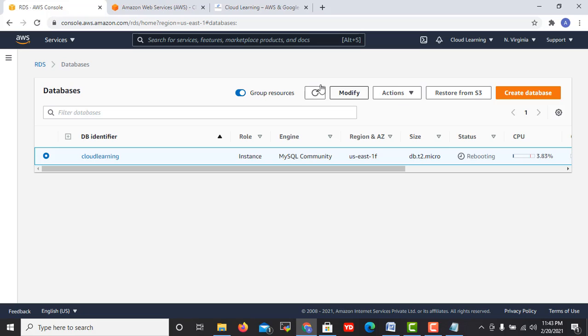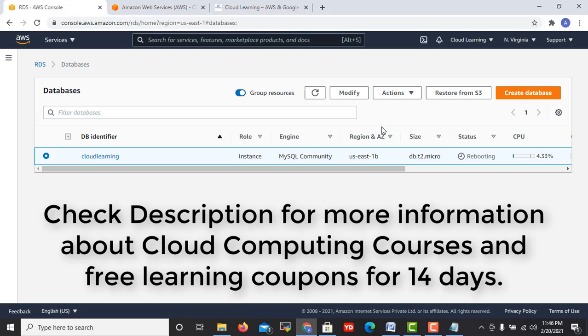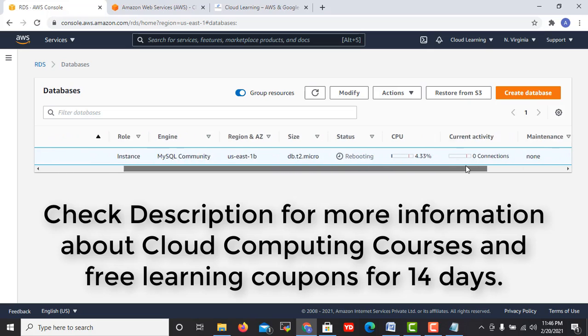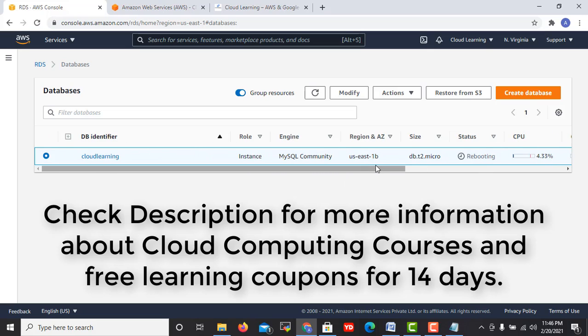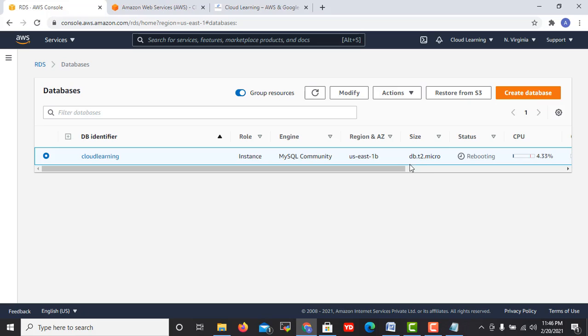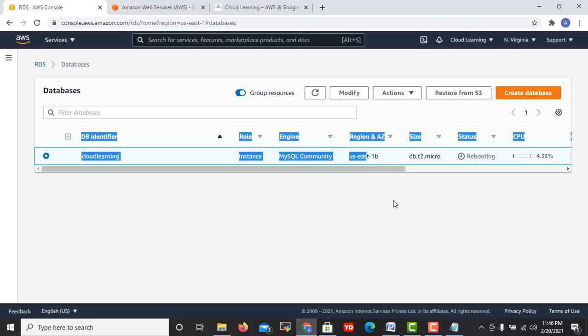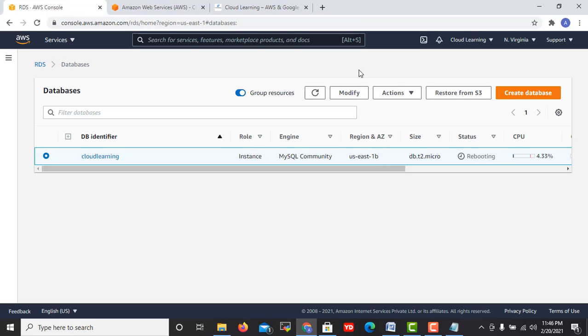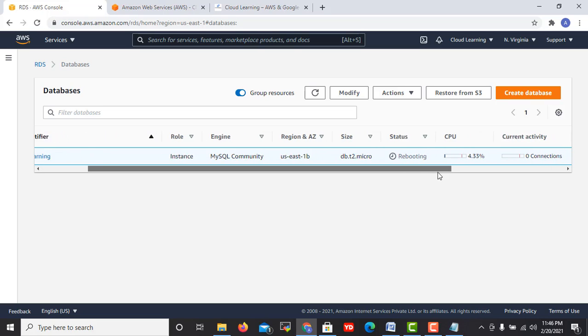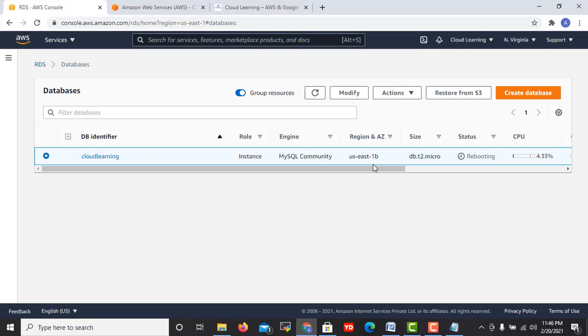So here I am guys. Now this time when I rebooted, it got rebooted into 1b region. If you see, my region got changed into 1b. Earlier the instance was available in 1f, now this got changed to 1b and it is getting up.